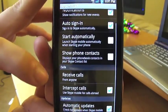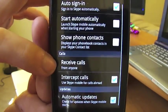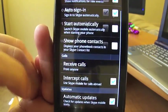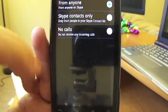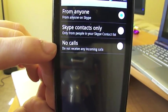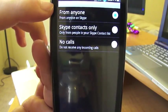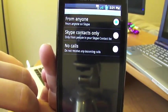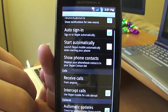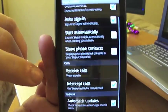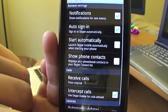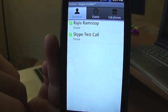Scrolling down a little bit, you can see that for receiving calls, you can set it to only allow calls from Skype contacts, no receiving calls at all, or calls from anyone. And that's really it in the settings menu of any real substance that we'll go over today.